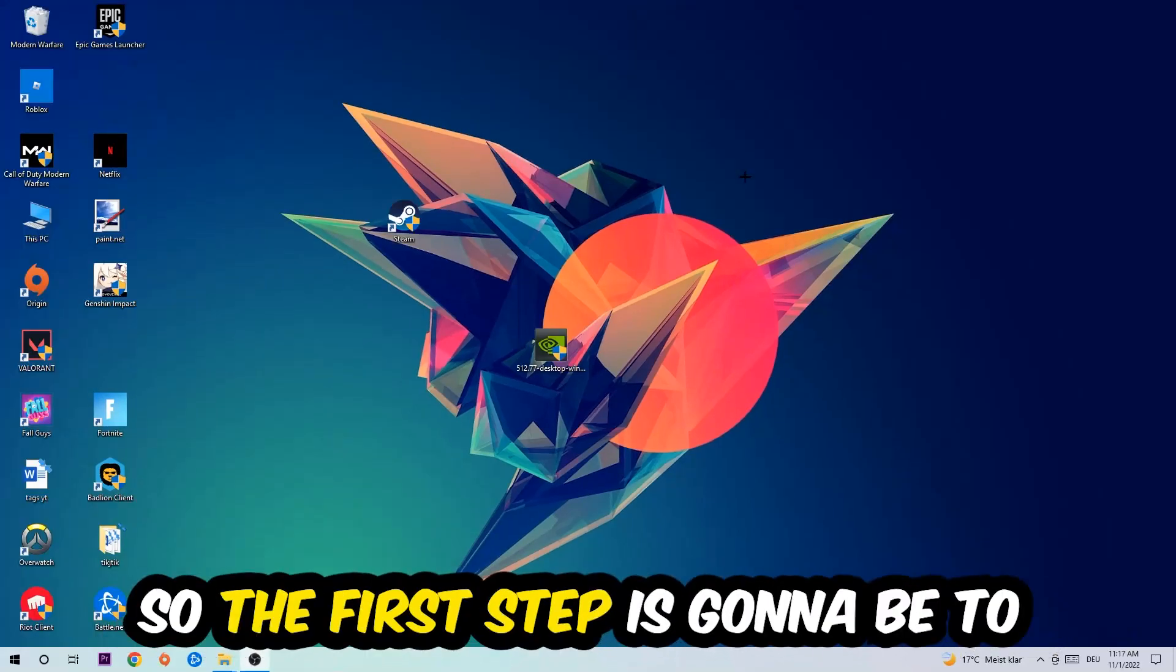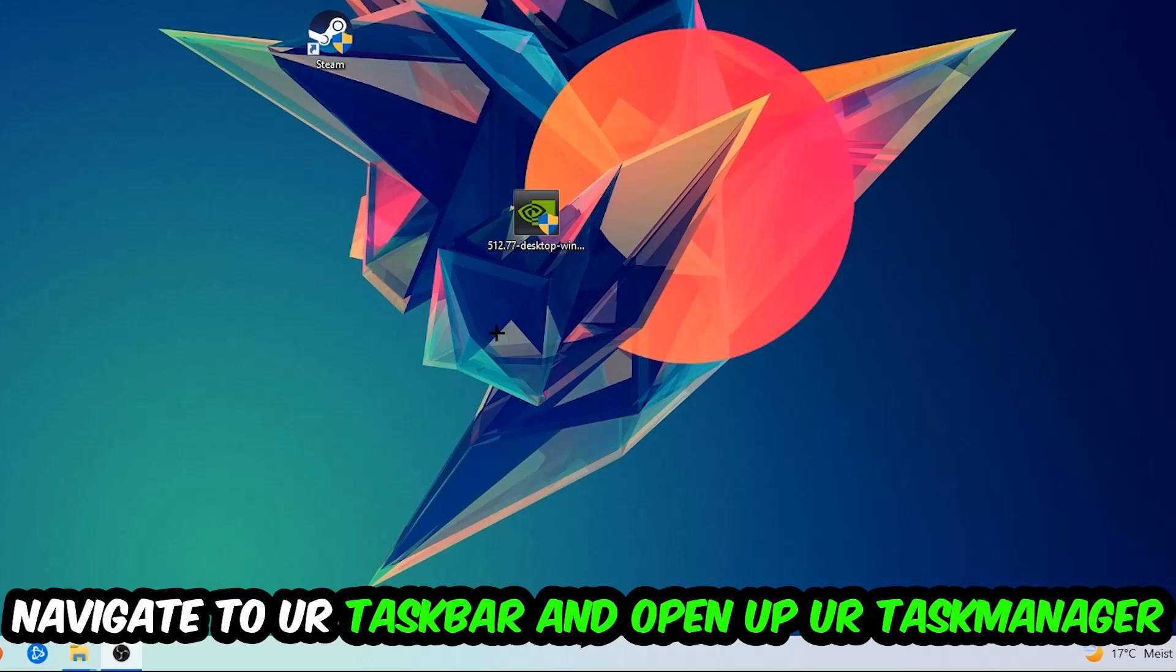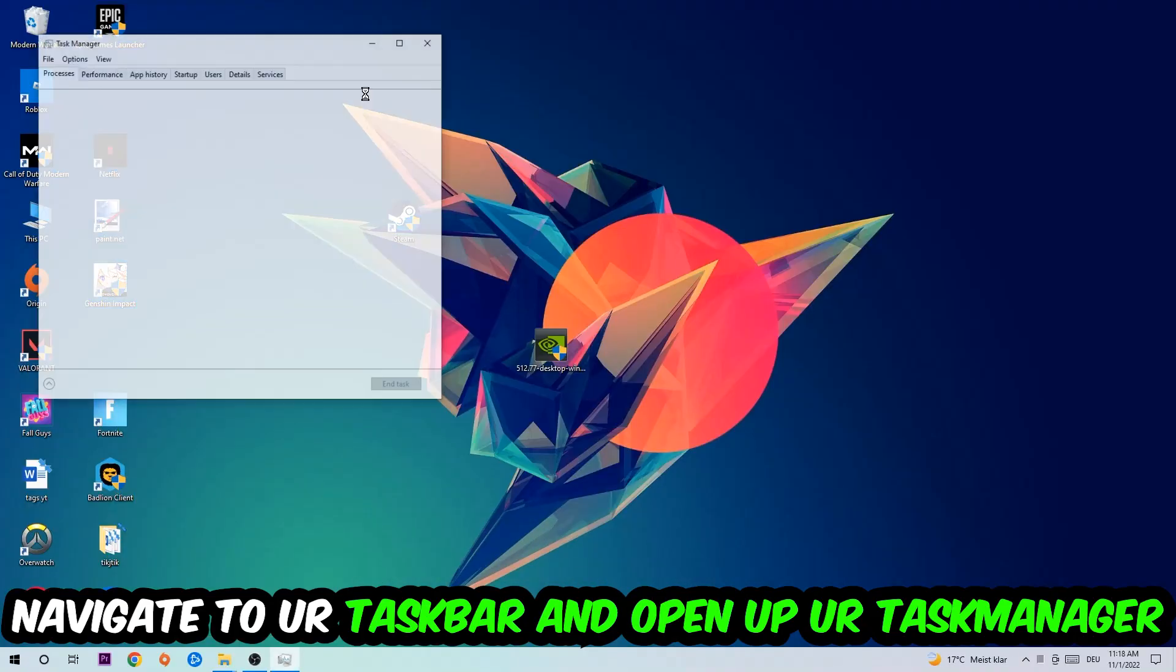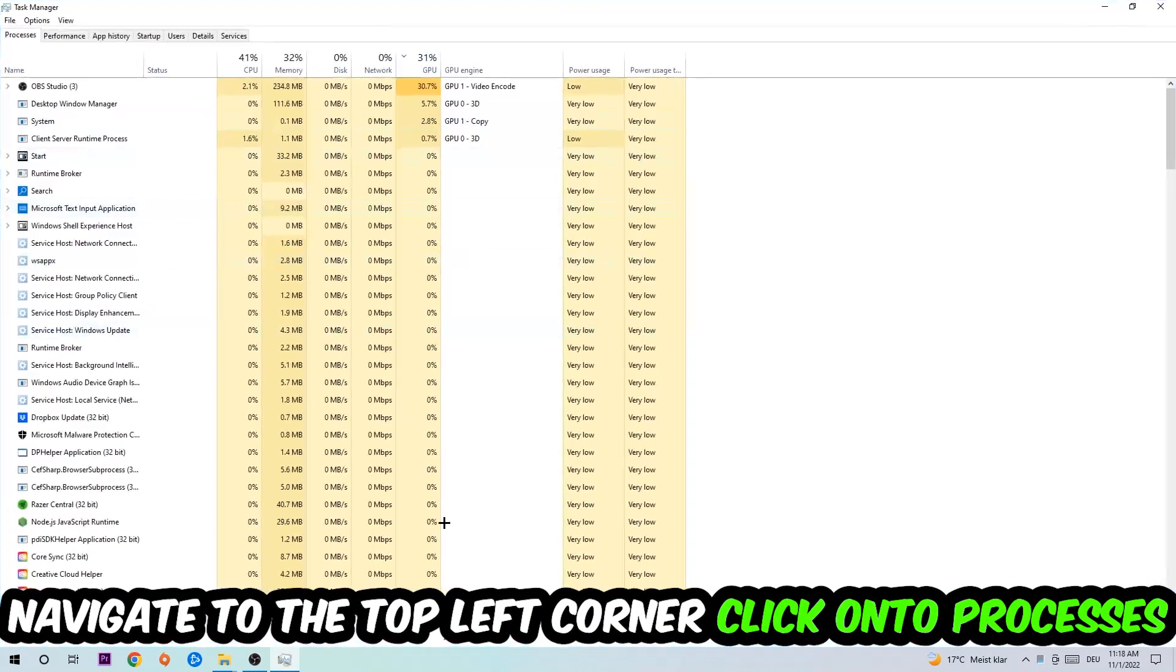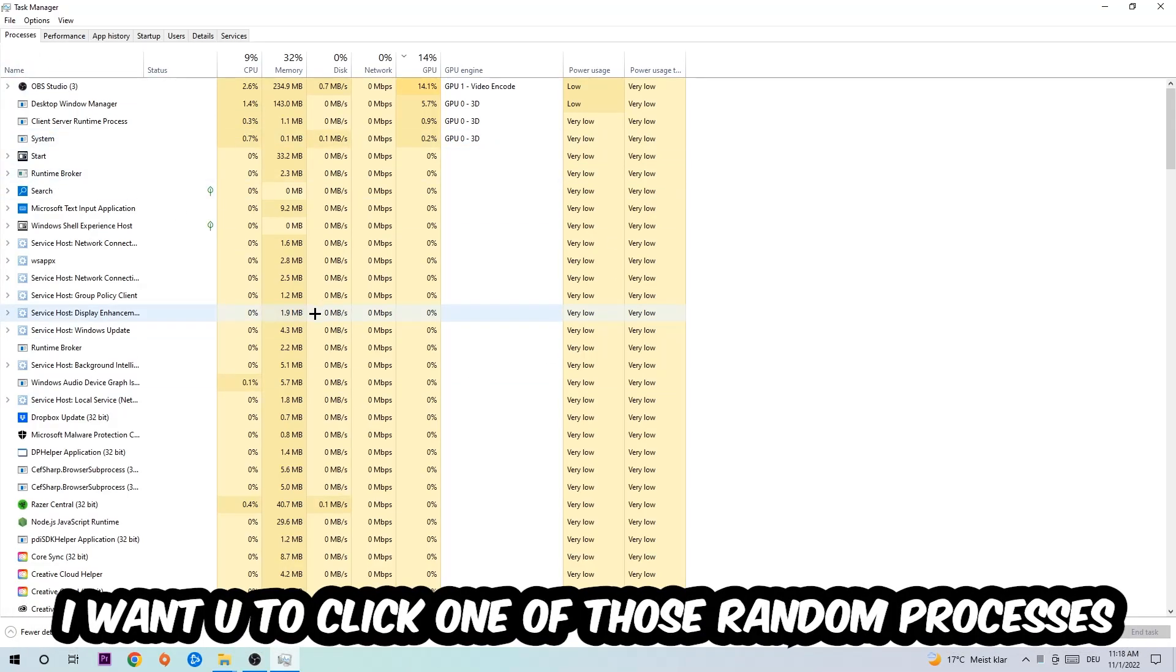The first step I would recommend for everybody is to navigate to your taskbar, right-click it, and open up your Task Manager. Navigate to the top left corner, click on Processes, and once you click Processes, I want you to click one of those random processes, doesn't really matter which one.